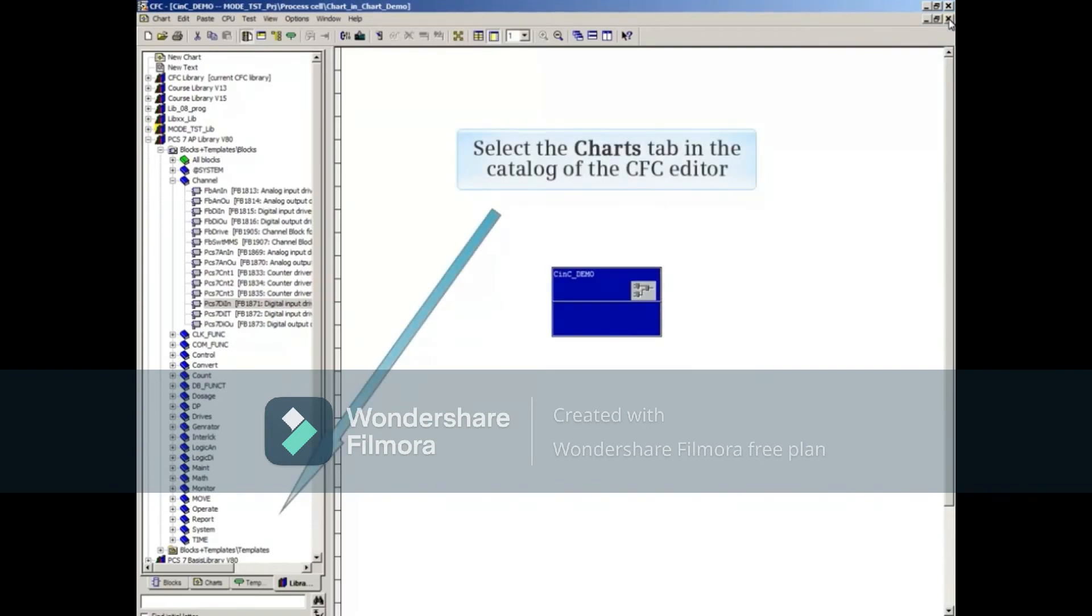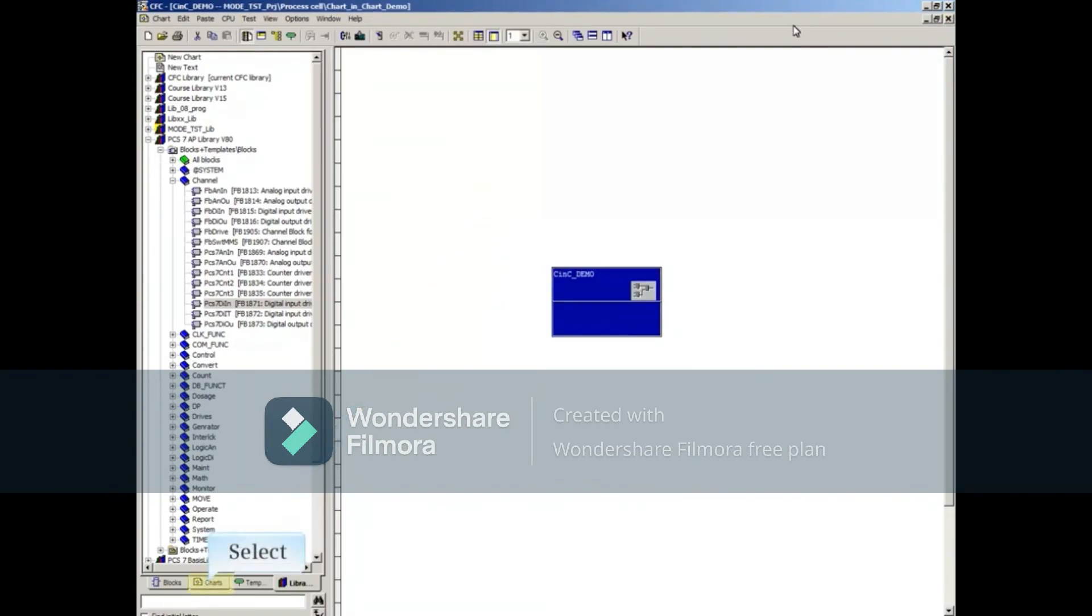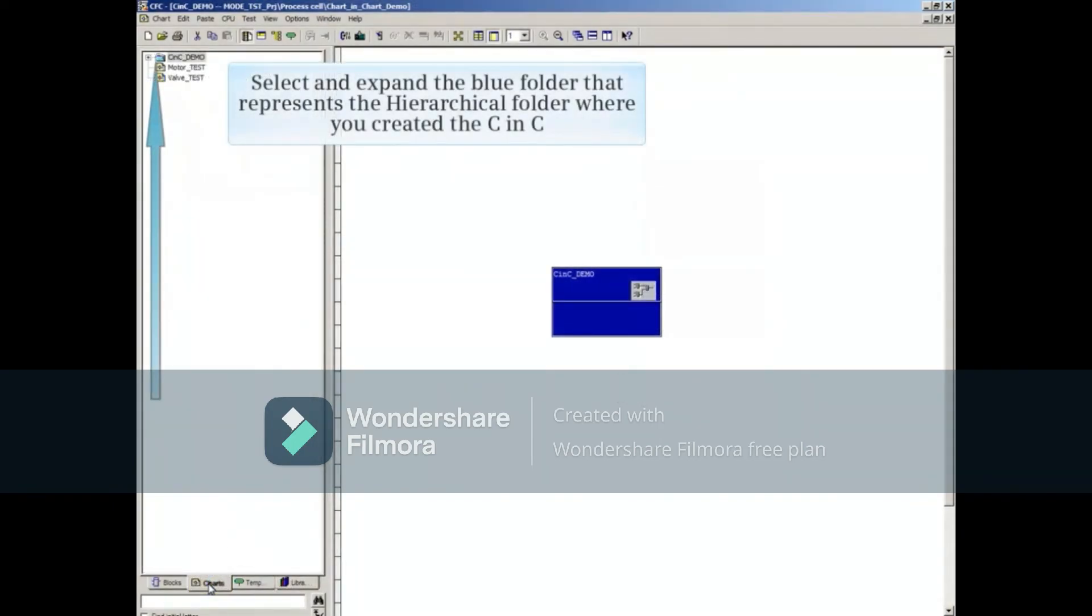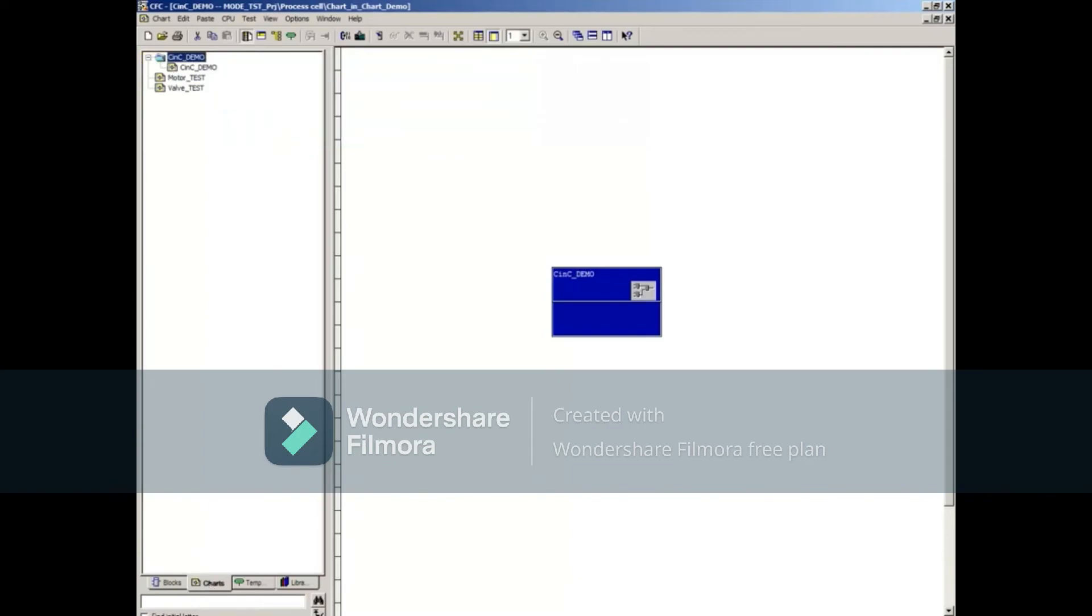Select the Charts tab in the Catalog of the CFC Editor. Select and expand the blue folder that represents the Hierarchical folder where you created the CNC. You'll find the CNC just created here in the Charts tab of the Catalog.